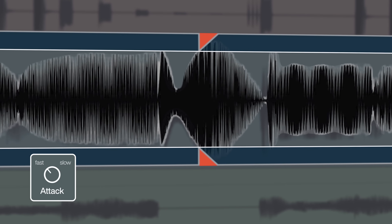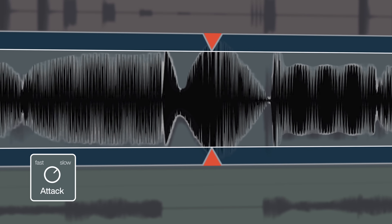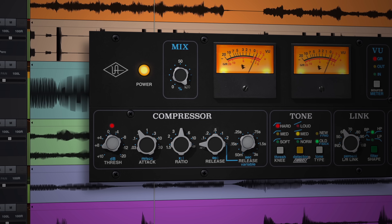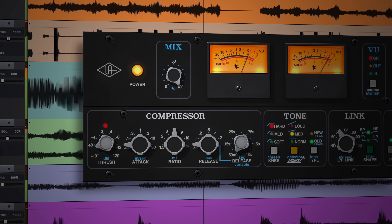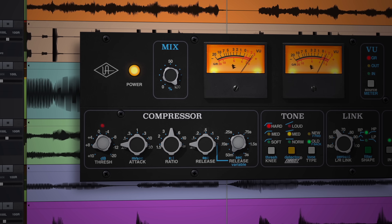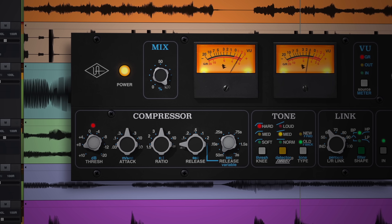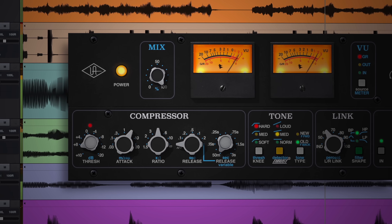Next, we have attack time. This refers to the time it takes for the signal to become fully compressed after exceeding the threshold. Faster attack times are usually between 20 and 800 microseconds, and slower attack times generally range from about 10 to 100 milliseconds. Some compressors express this as slopes in dB per second, rather than time.